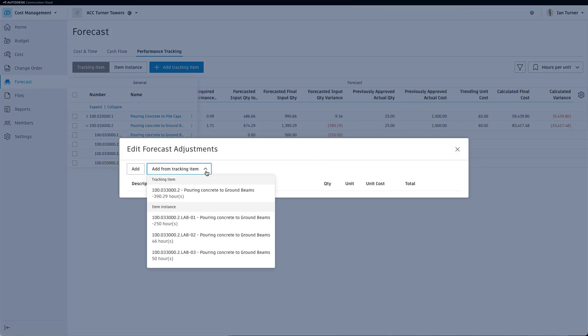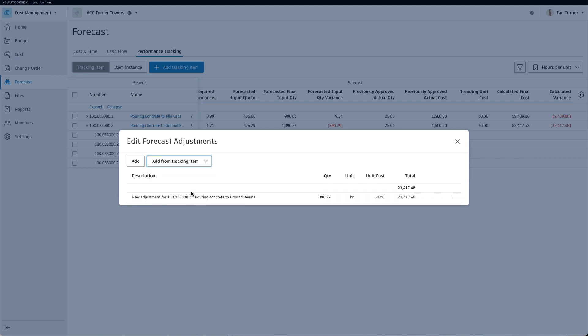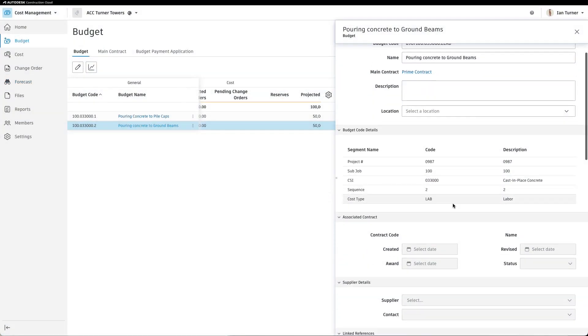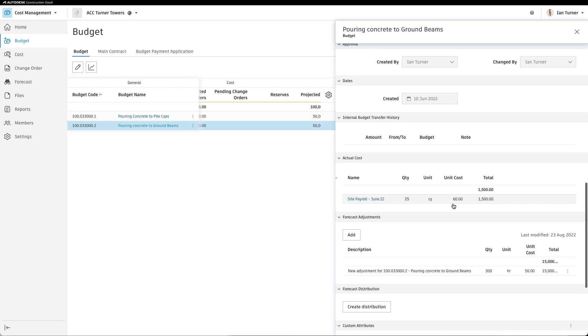self-performed teams can better plan and analyze productivity, be proactive in identifying risks to their schedule, and apply their attention and resources to problems to maintain their project timeline.